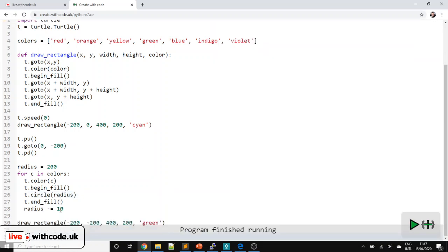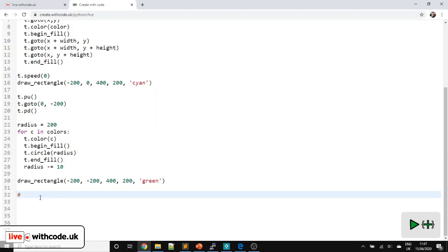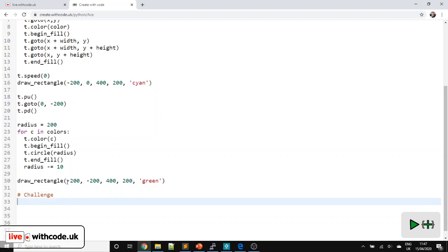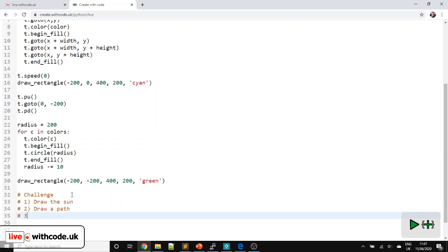So I'm going to set the challenges here — these are the challenges you're going to need for the Cape Ride activity, to investigate and go a bit further. Challenge number one: draw the sun — just a yellow rectangle in either corner of the sky. Challenge number two: draw a path going into the bottom of the rainbow, or you could draw a little pot of gold. And number three: draw a thank you message, like 'thank you NHS' or something like that.